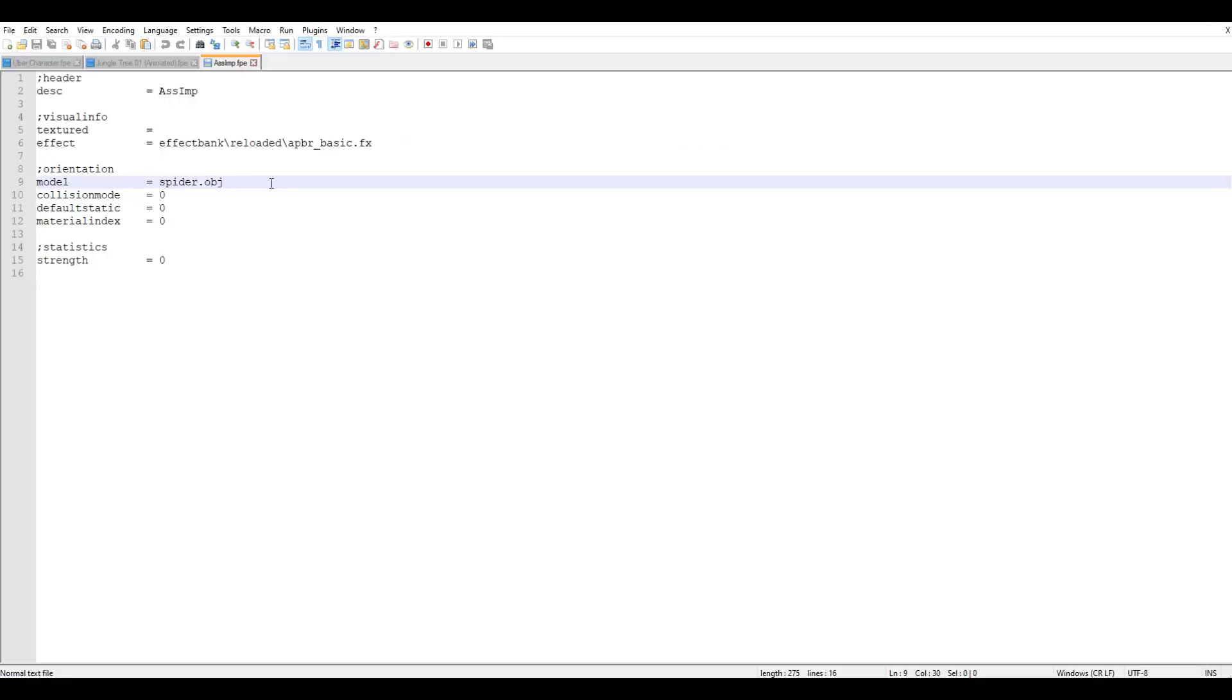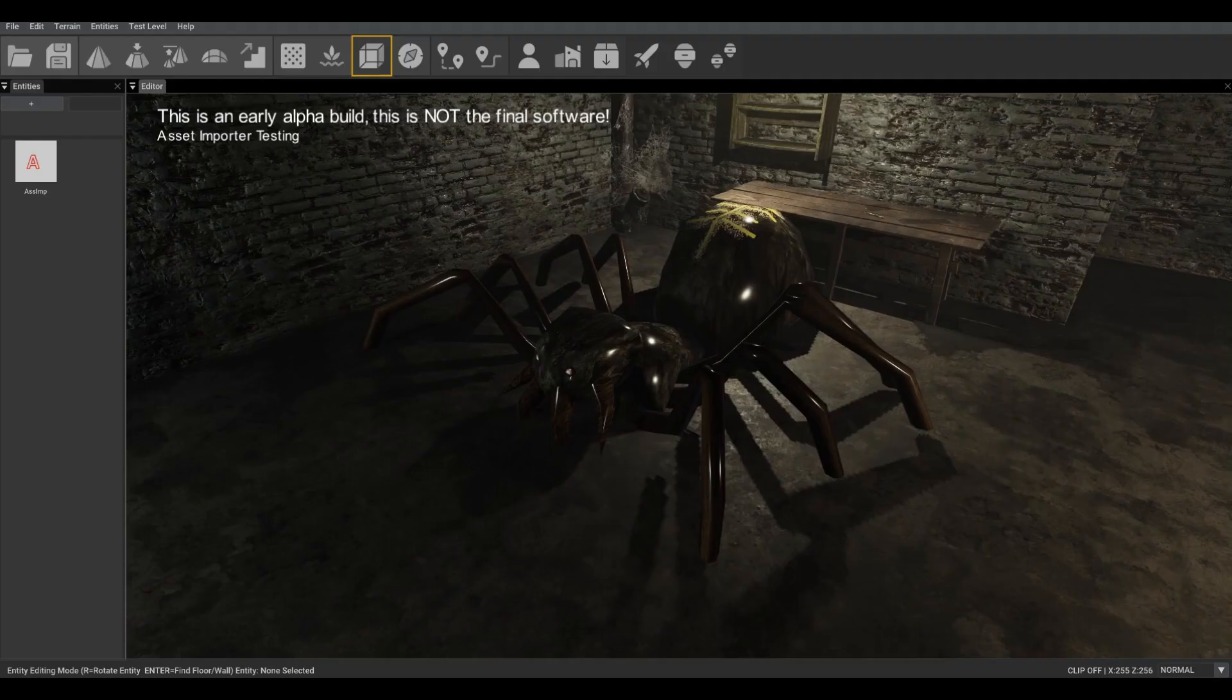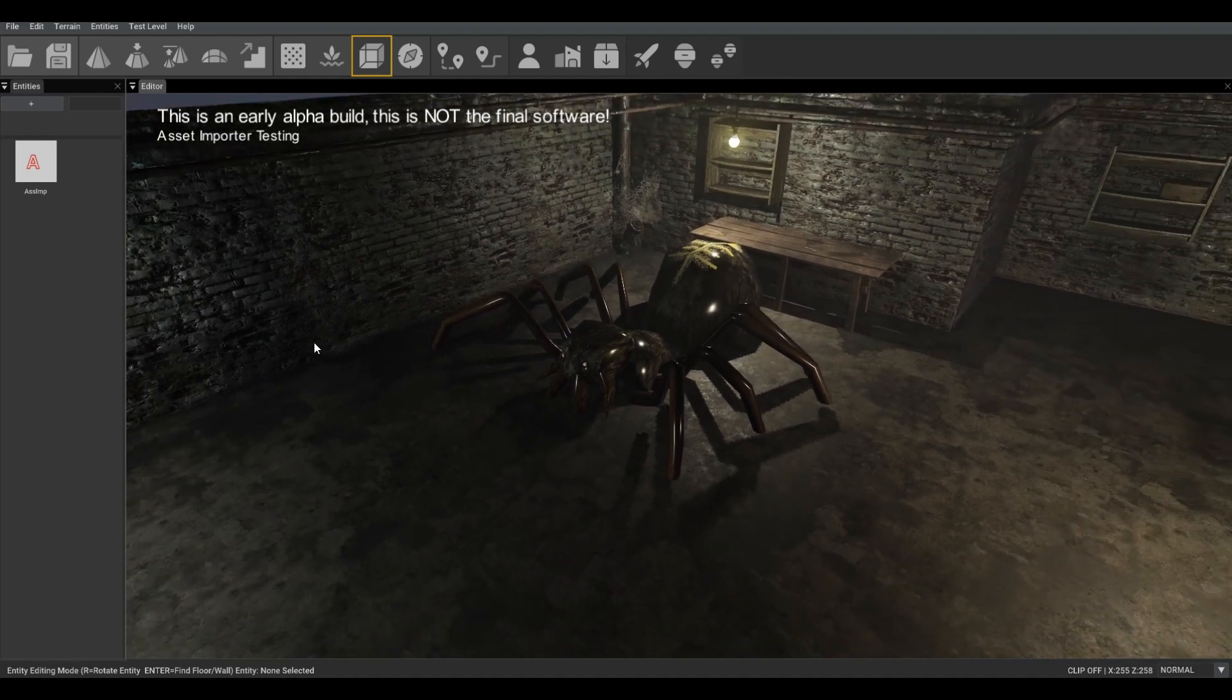If you look inside the FPE file, you'll actually see that the spider.obj is being specified. When the entity is loaded in, it reads the OBJ file, recognizes this as a new format, then asks the Asimp library to load it into a format that GameGuru can understand. The final step is to convert all that data into a format that the Wicked engine can render and present on screen.